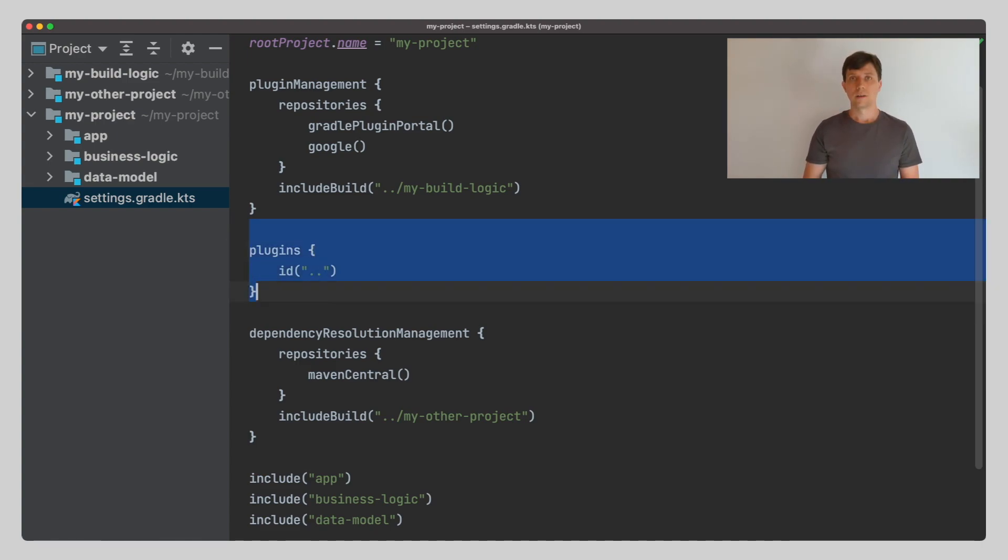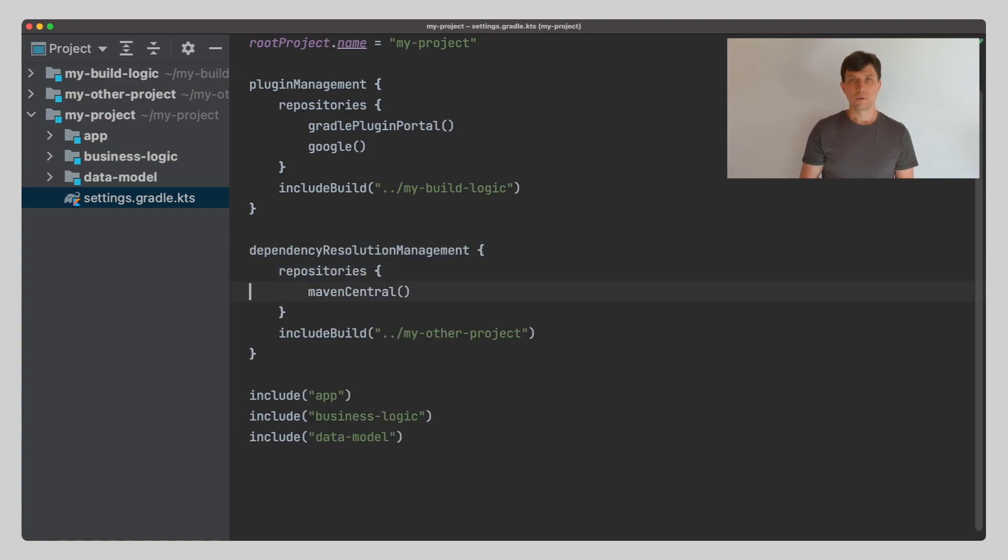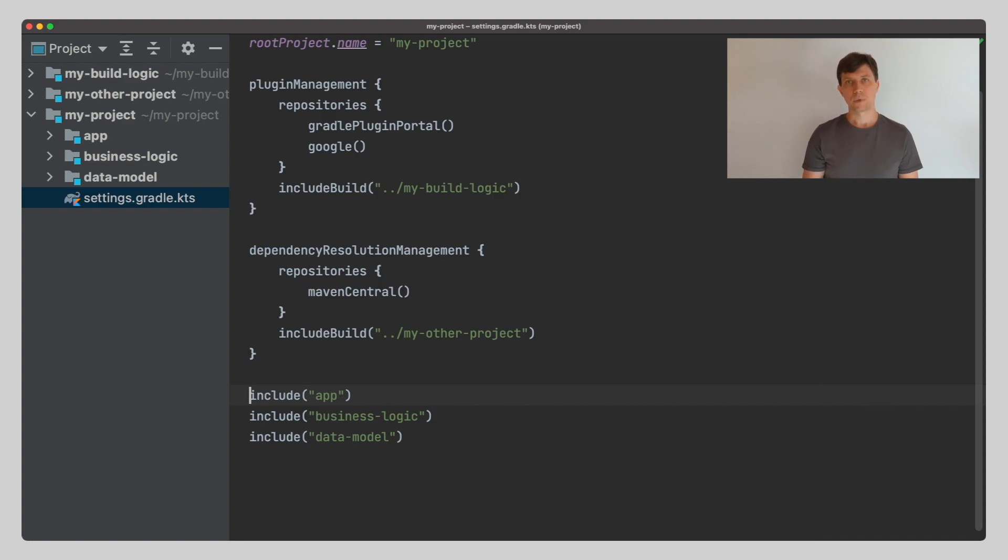The second thing is that since we are using Kotlin or Groovy, we have the full power of the Kotlin language available here. We can use that to make certain configuration more convenient.